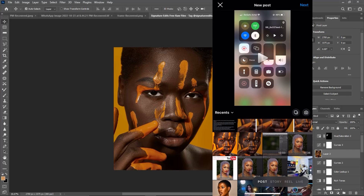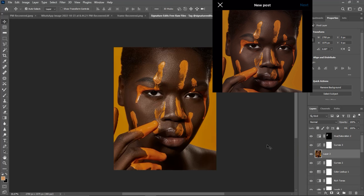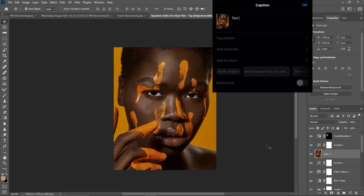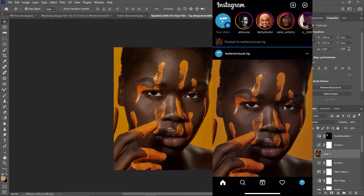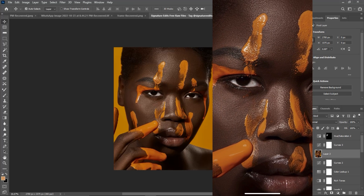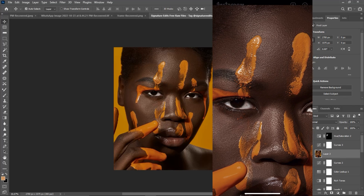Select the image you want to upload, click the add icon, click Post, select your image, click Next, add your captions, click OK, and click Share. Once the image uploads, you can see the quality is looking good and it's very sharp on Instagram.